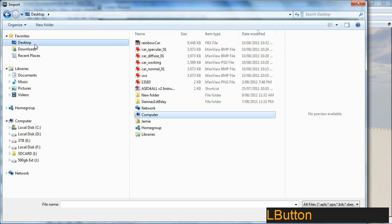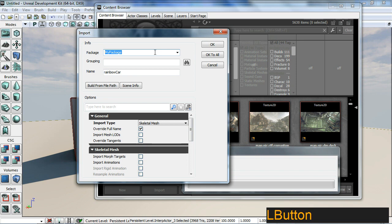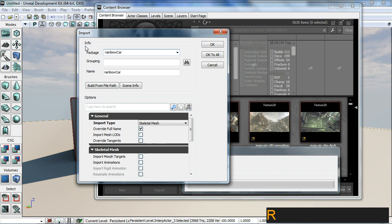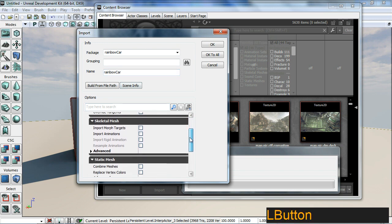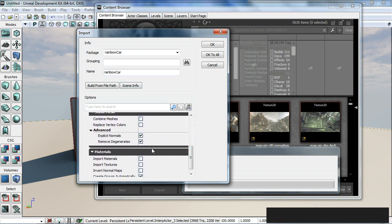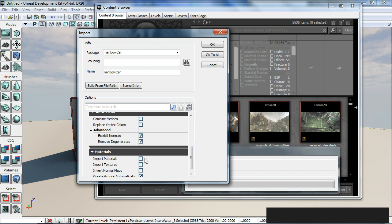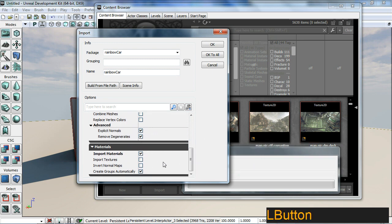Browse to my desktop where my rainbow car is and double click it. I'm going to change my package to rainbow car. I'm going to make sure I've got explicit normal selected and import materials selected here.